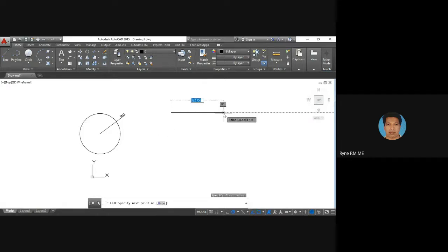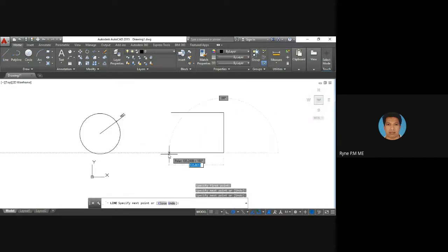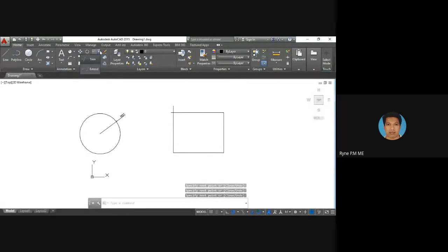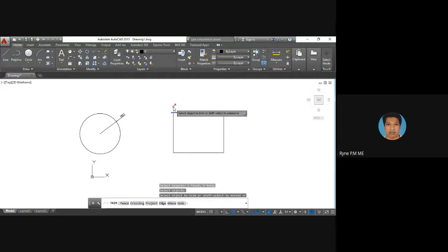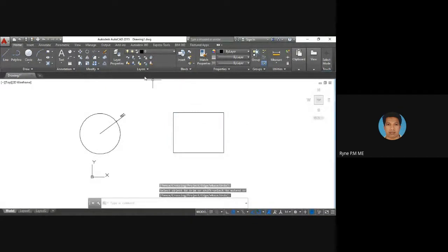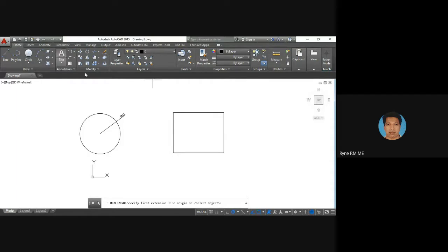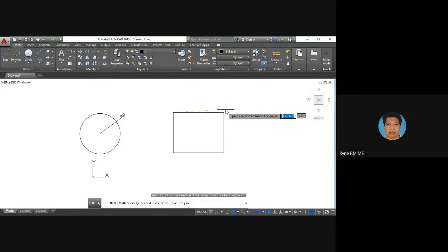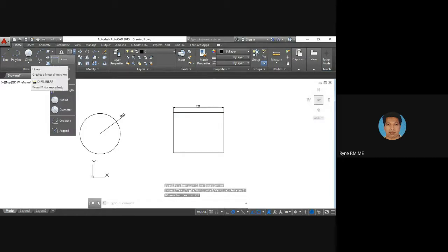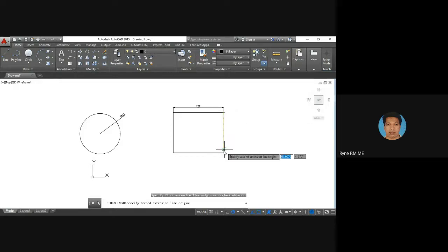Now if you want to dimension a box, use the Linear Dimension tool. Select one end of the line and the other end, and you can get the length of that side. Do the same for another side to get its dimension as well.